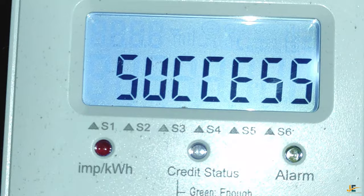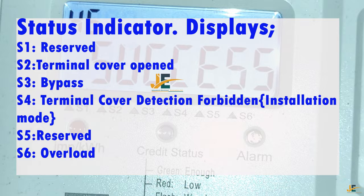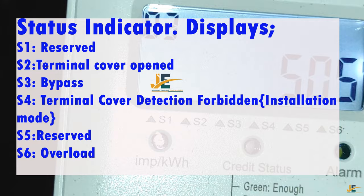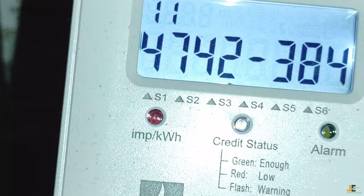S1's display means reserved. S2's display means terminal cover detection — if triggered, it will forbid the installation mode. S3's display means bypass. S5's display means reserved, and S6's display means overload.